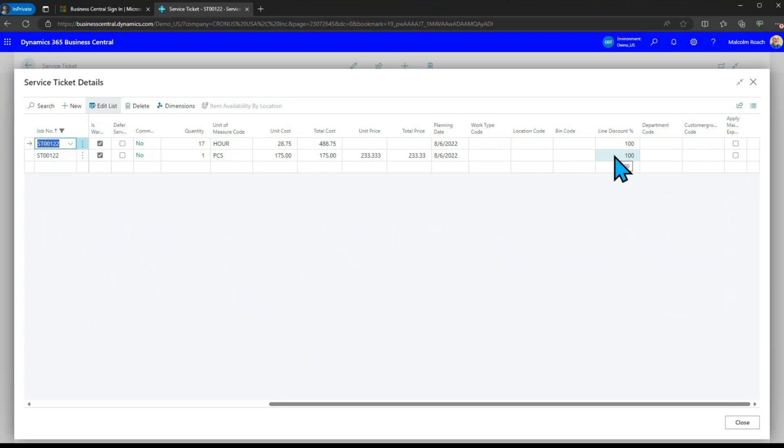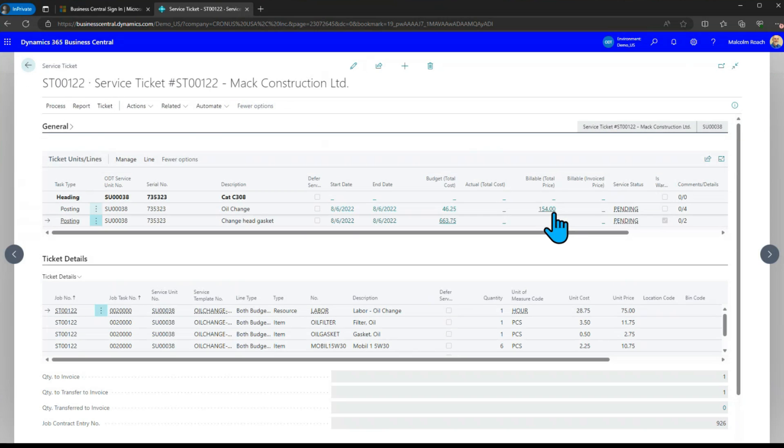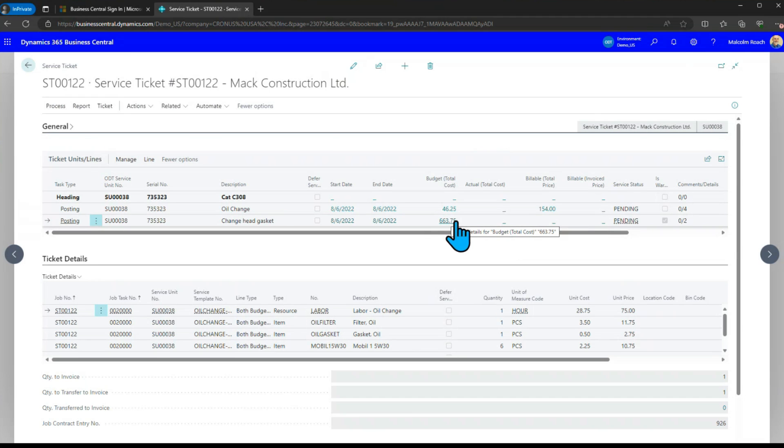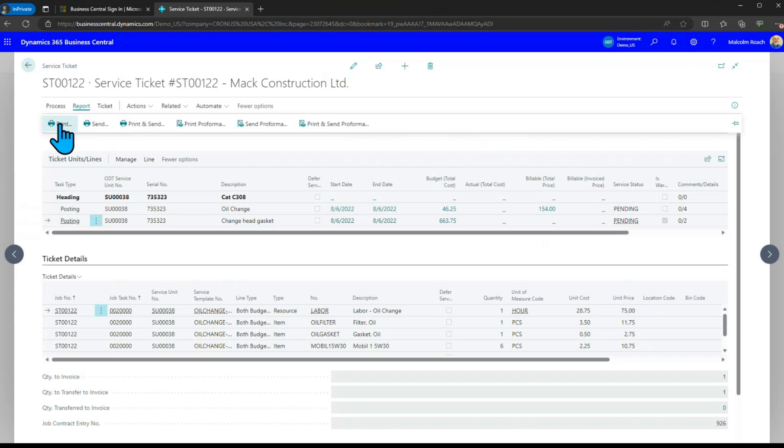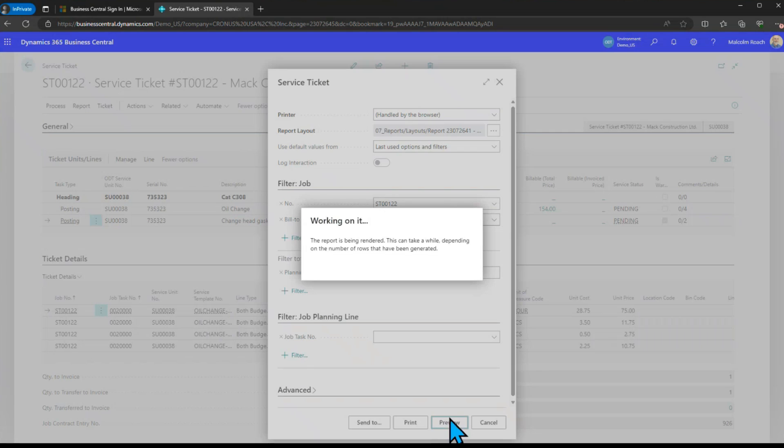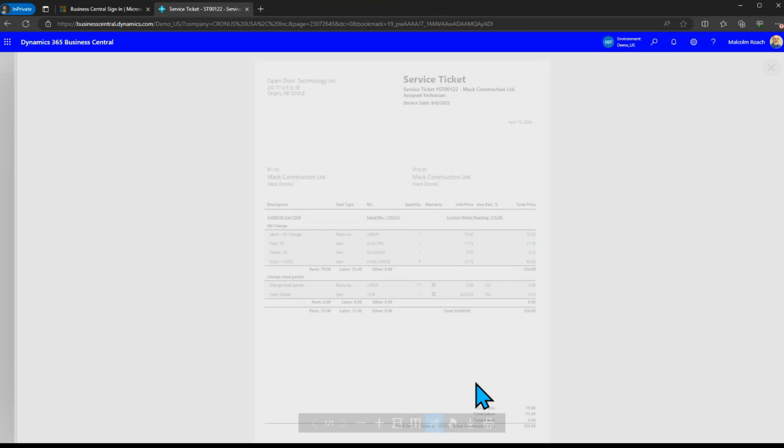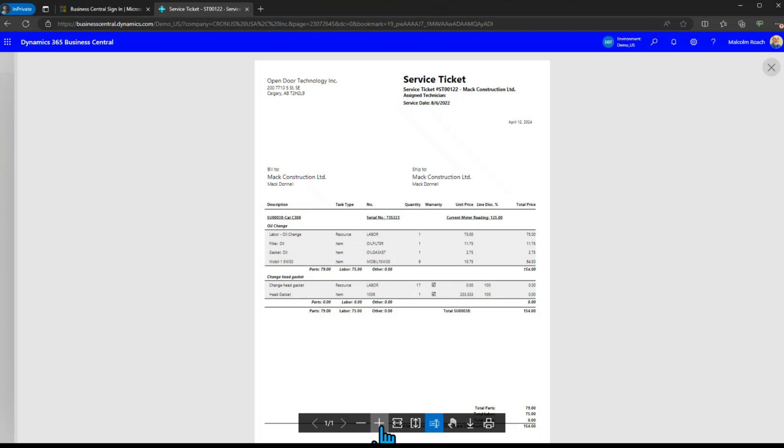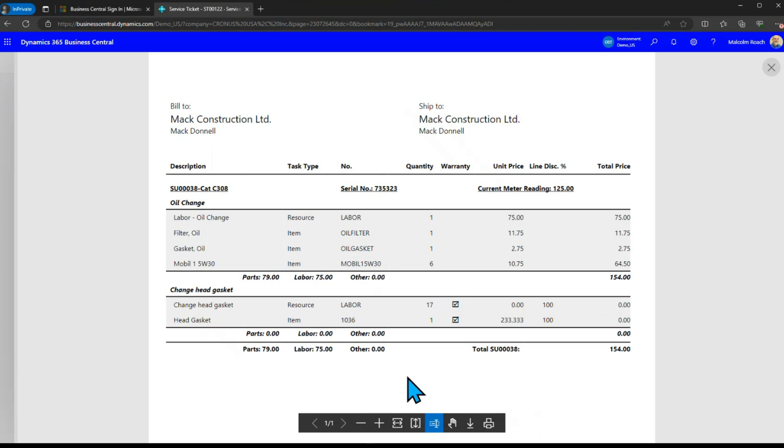Claiming them on warranty means for the customer they're going to get a hundred percent discount. If you look back here you'll notice on this line there's a cost to us on that but there's no billable price.